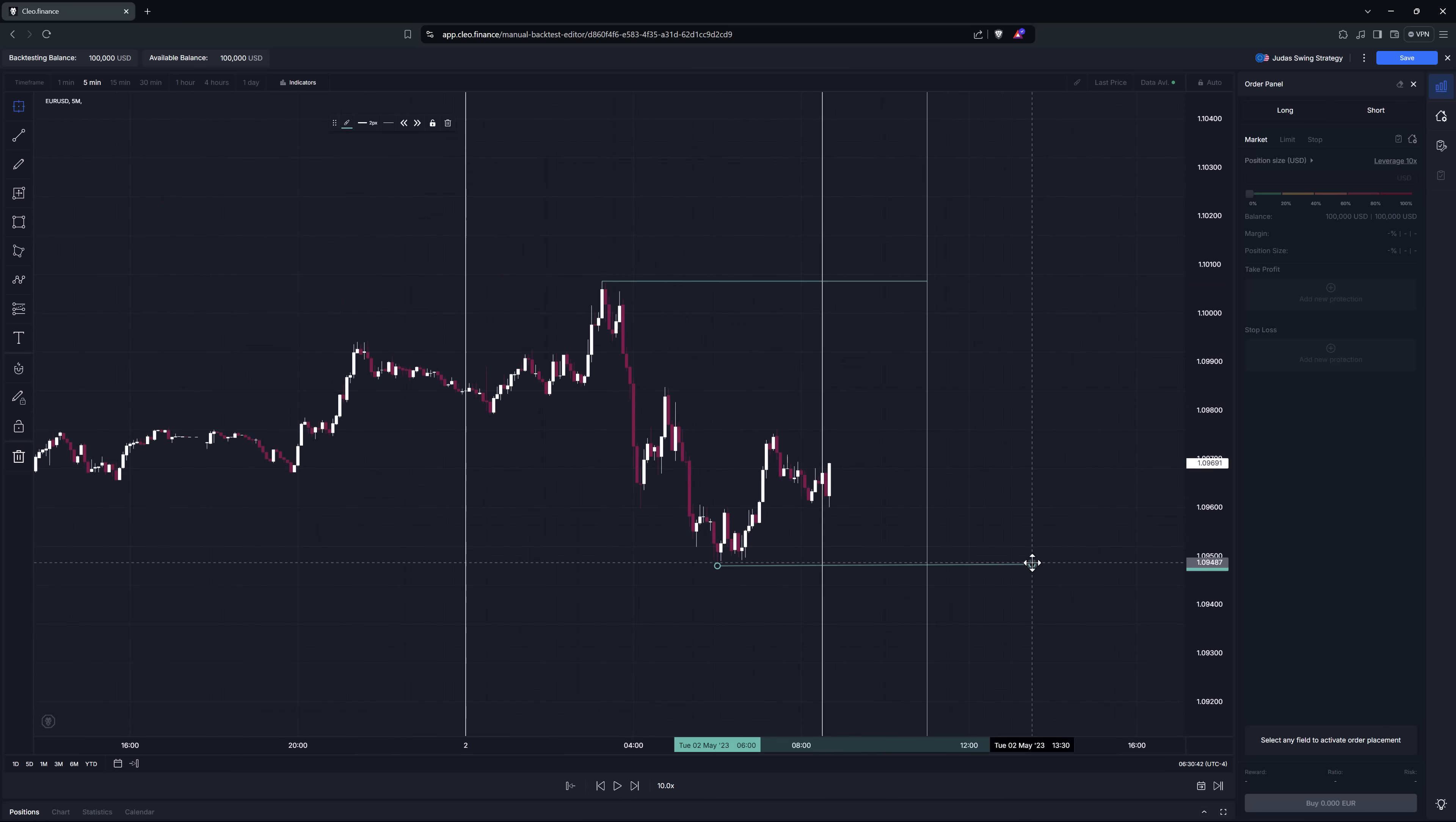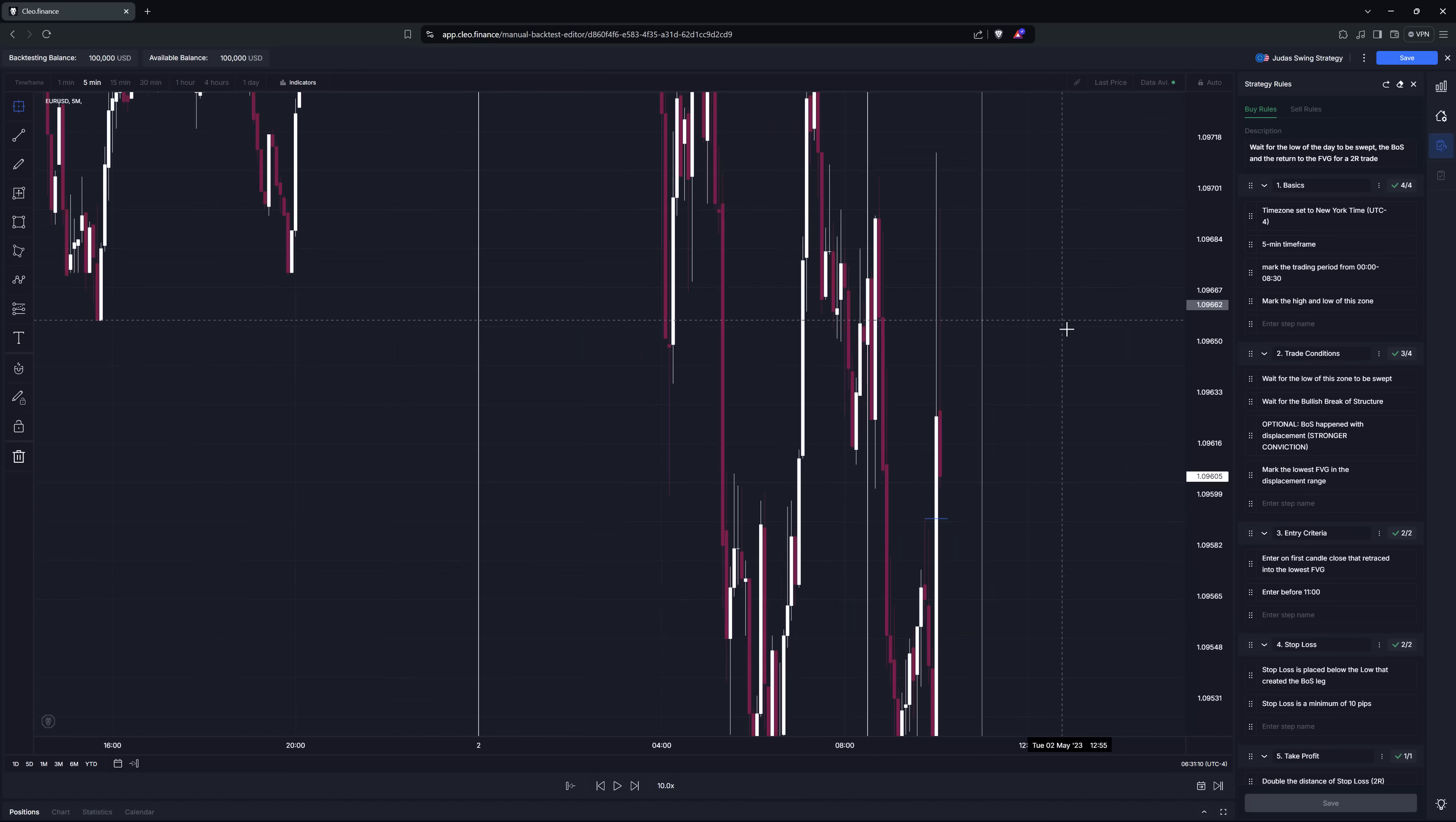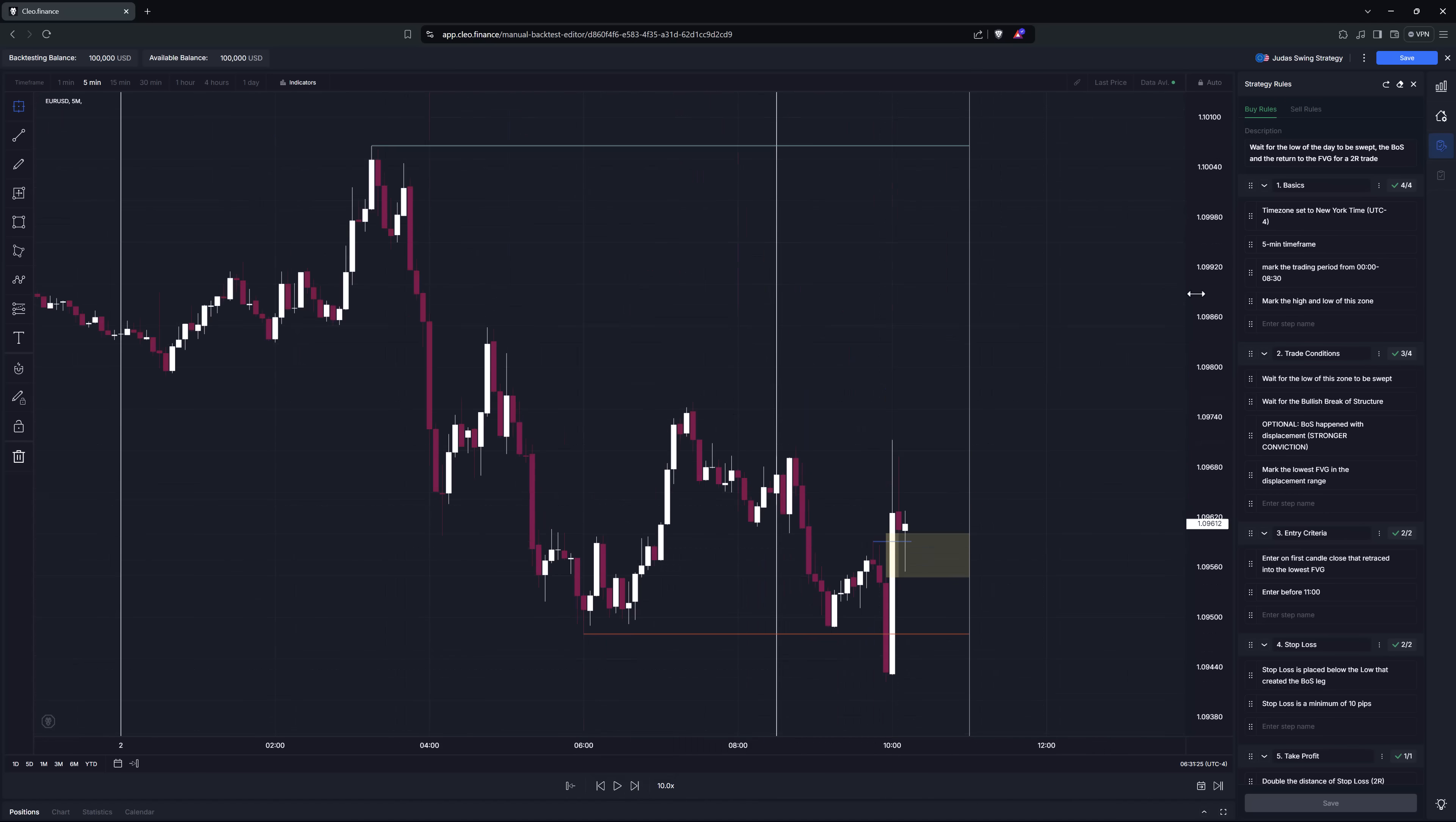Here we go, this seems to tick all the boxes, let's open the position and see.